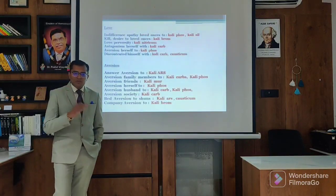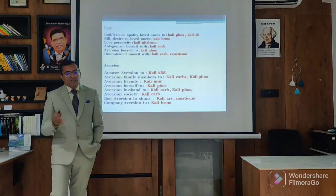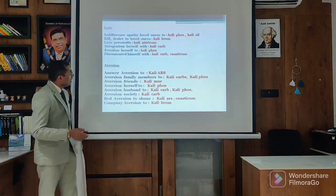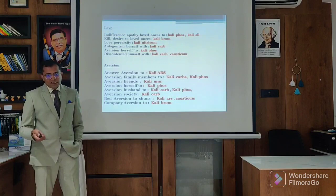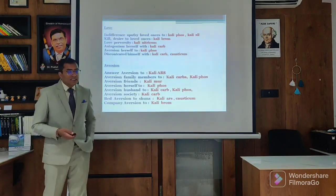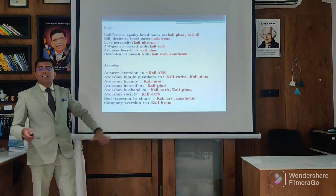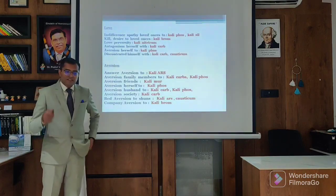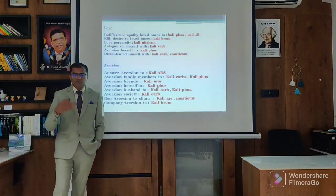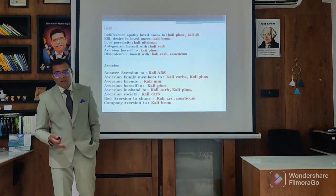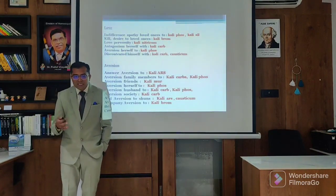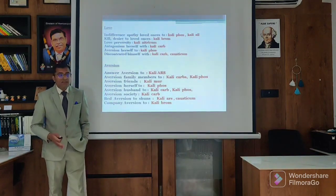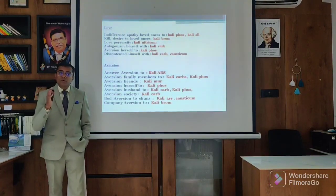In love: there is indifferent to loved ones - Kali Phos, Kali Silicata. Dear desire to loved ones - Kali Brom. Love perversity - Kali Nit. Antagonism with herself - Kali Carb. Aversion to herself - Kali Phos. Discontented with himself - Kali Carb and positive. This is the aversion aspect of the Kali. There is a strong aversion: aversion to answer, aversion to friends, aversion to family, aversion to household, aversion to husband, aversion to society, aversion to bed and even aversion to company. These are the classical indications of the Kali Brom.